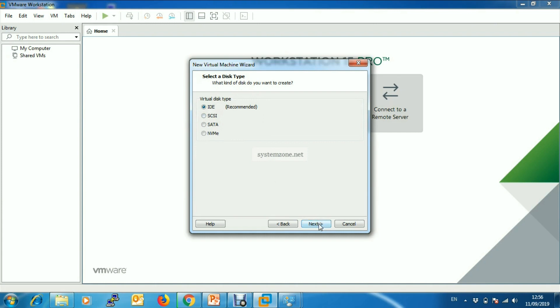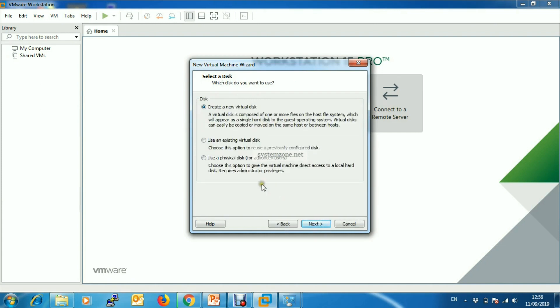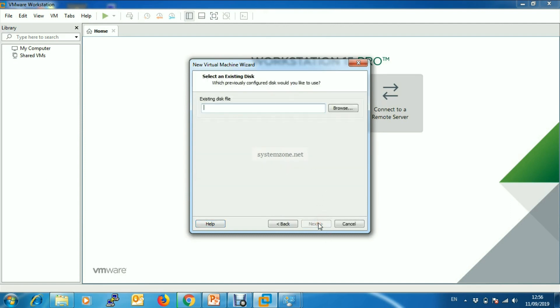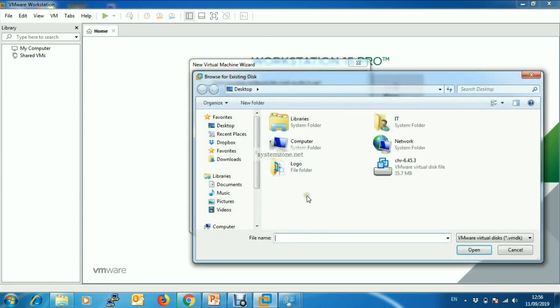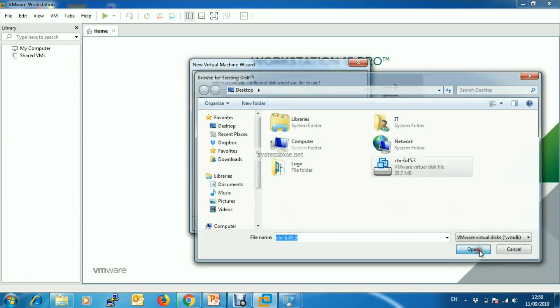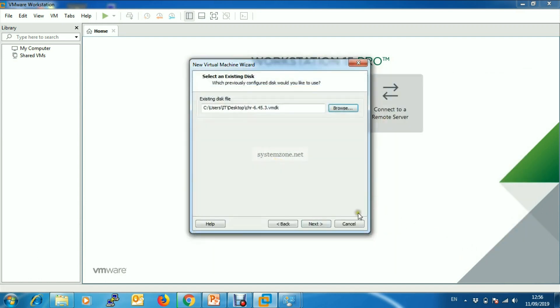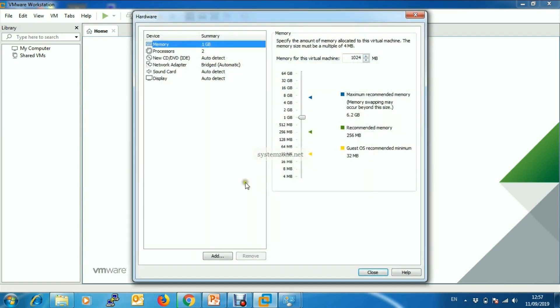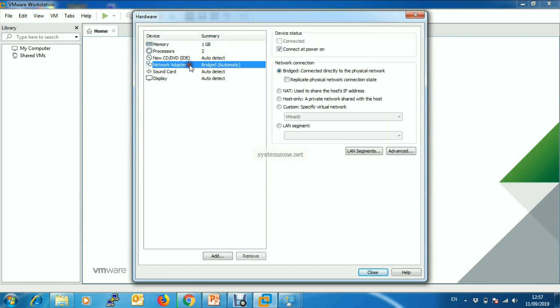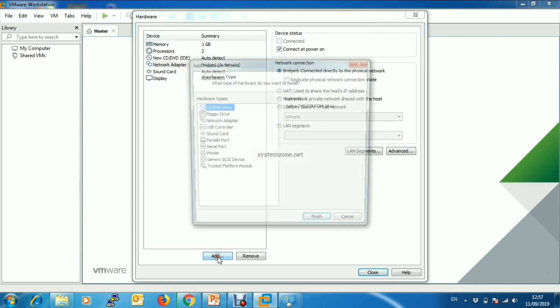Here choose Use an existing virtual disk, then click Next. Now browse our downloaded VMDK file - I copied it on desktop and choosing from desktop - then click Next.